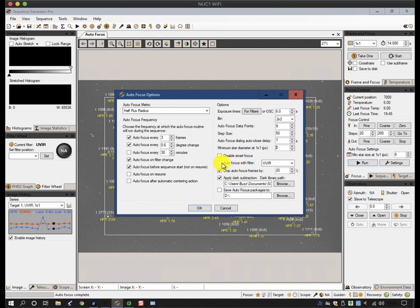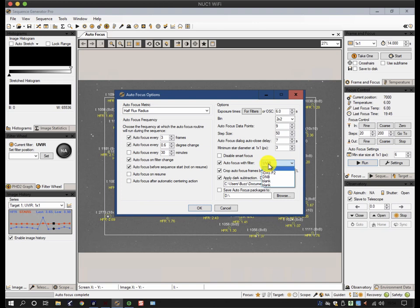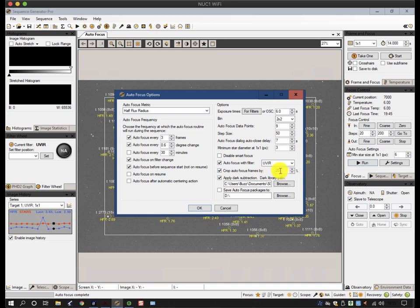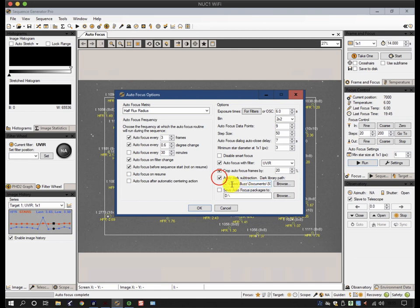Again, if you're going to autofocus with just one filter and then reference that filter to all the other positions, you would click on this and then choose the filter you're using. And to avoid trying to set up your autofocus on poor star shapes around the corner of your image, you can crop your frames in by 20% in this case. And if you have poor signal-to-noise ratio on your camera, then you can apply dark subtraction here by creating your own dark library.